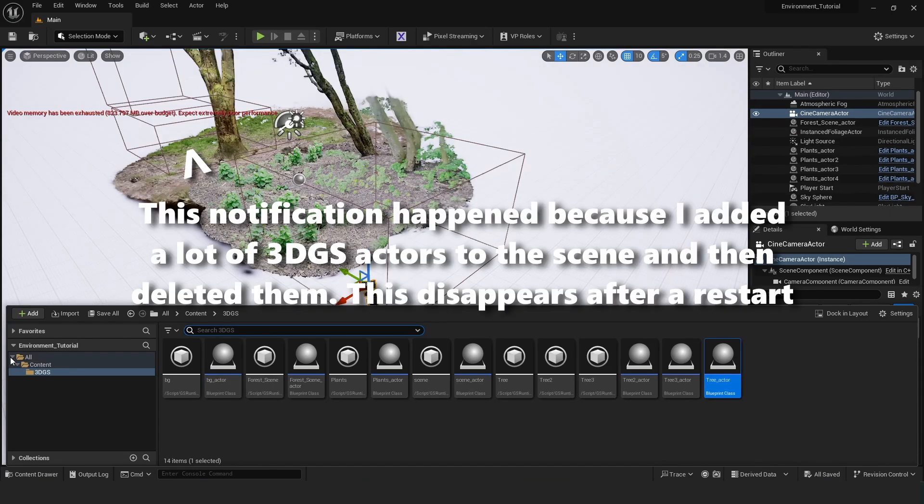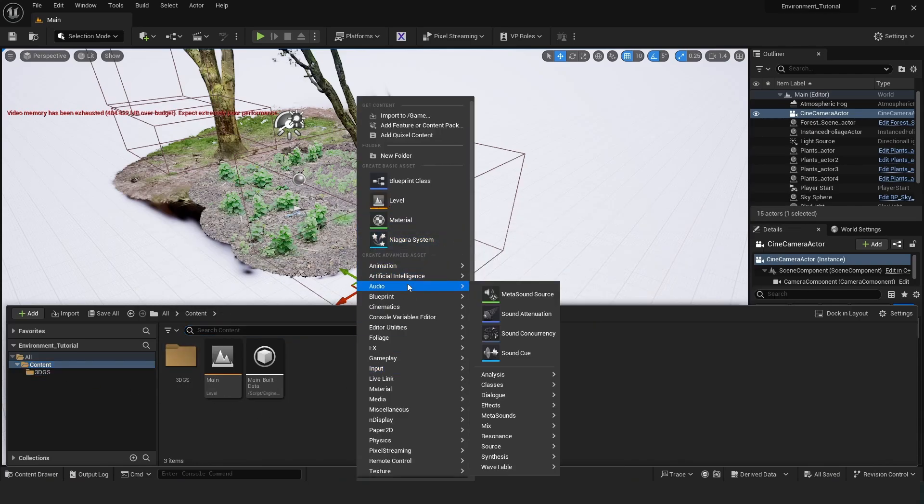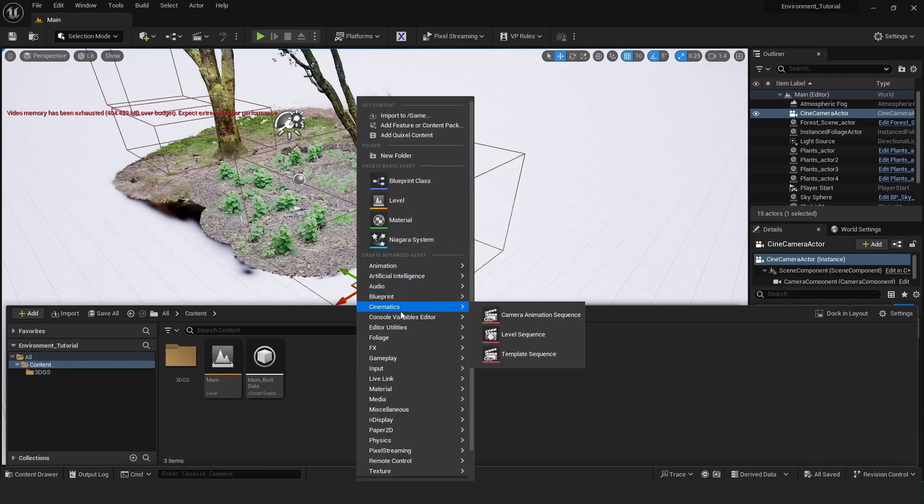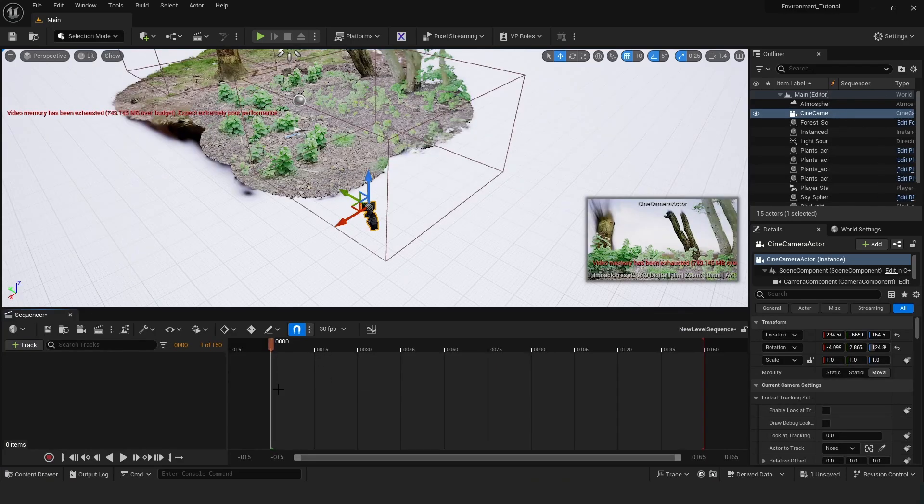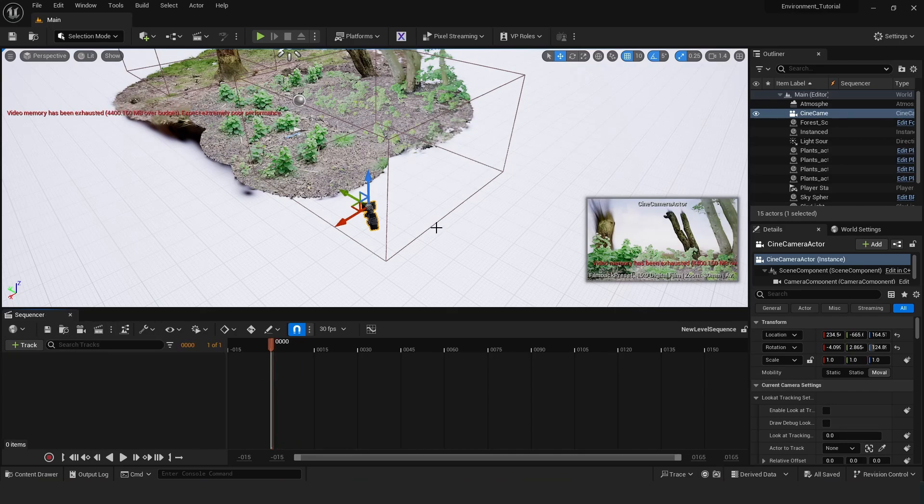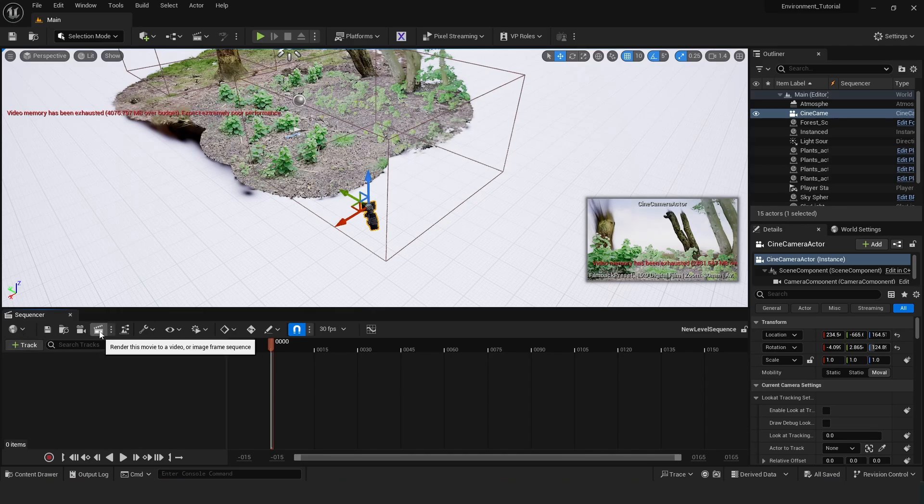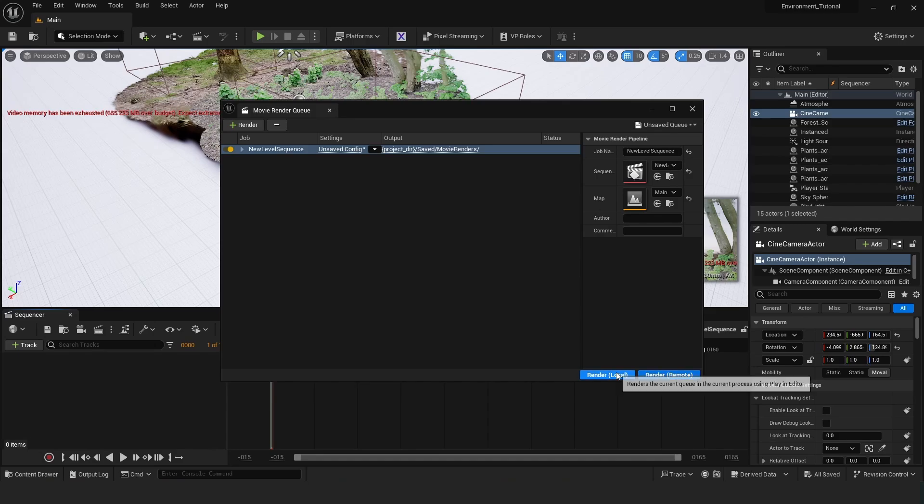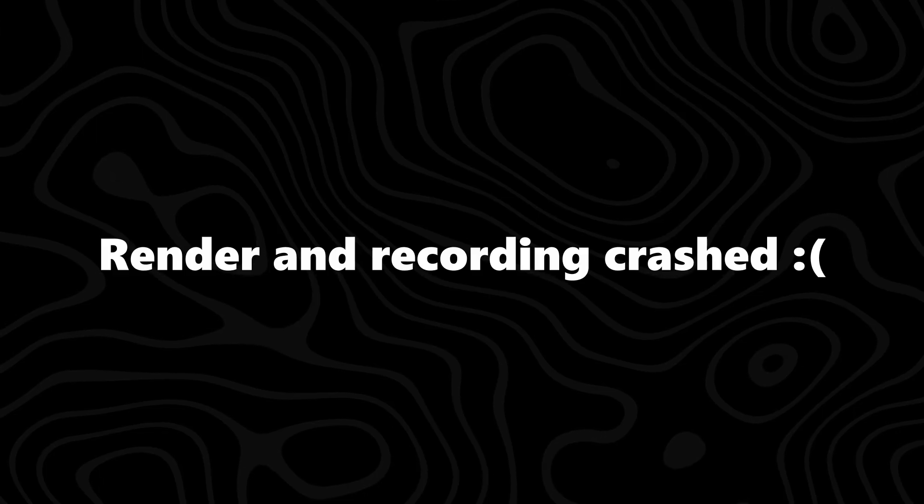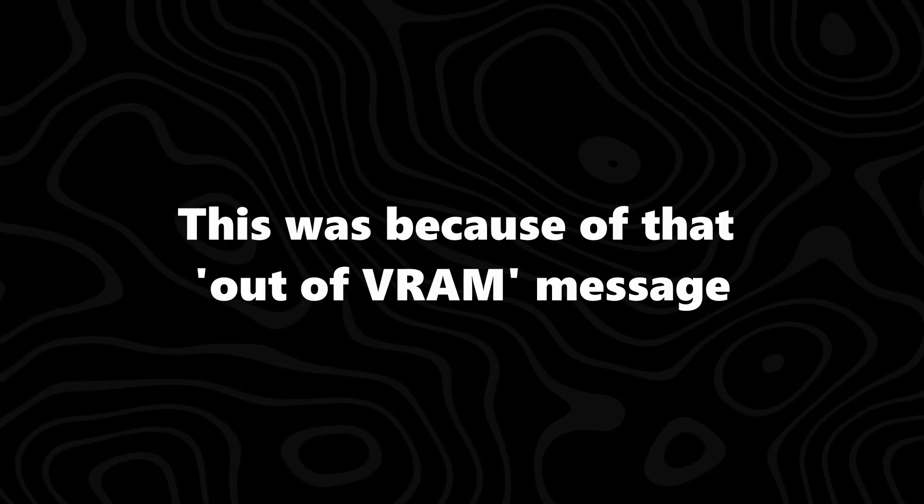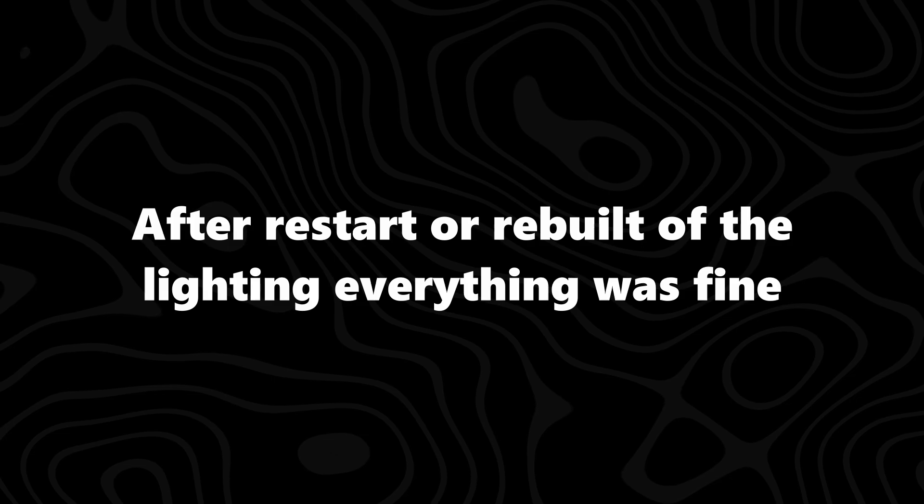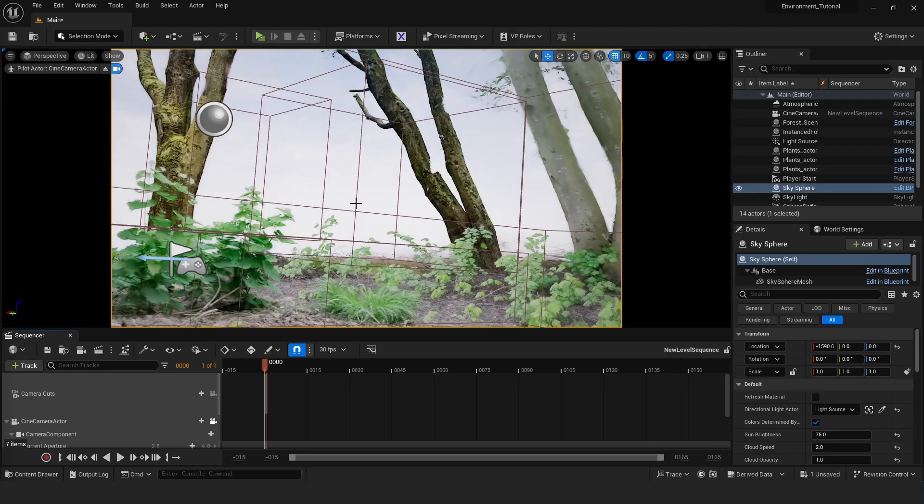So to render this we can go over to content and then right click. Go over to cinematics and create a level sequence. And just open this up. We want this to be one frame long, so one of one. And then we want to use our camera as that cinema camera. And then we want to just hit this render button and then just hit render local.